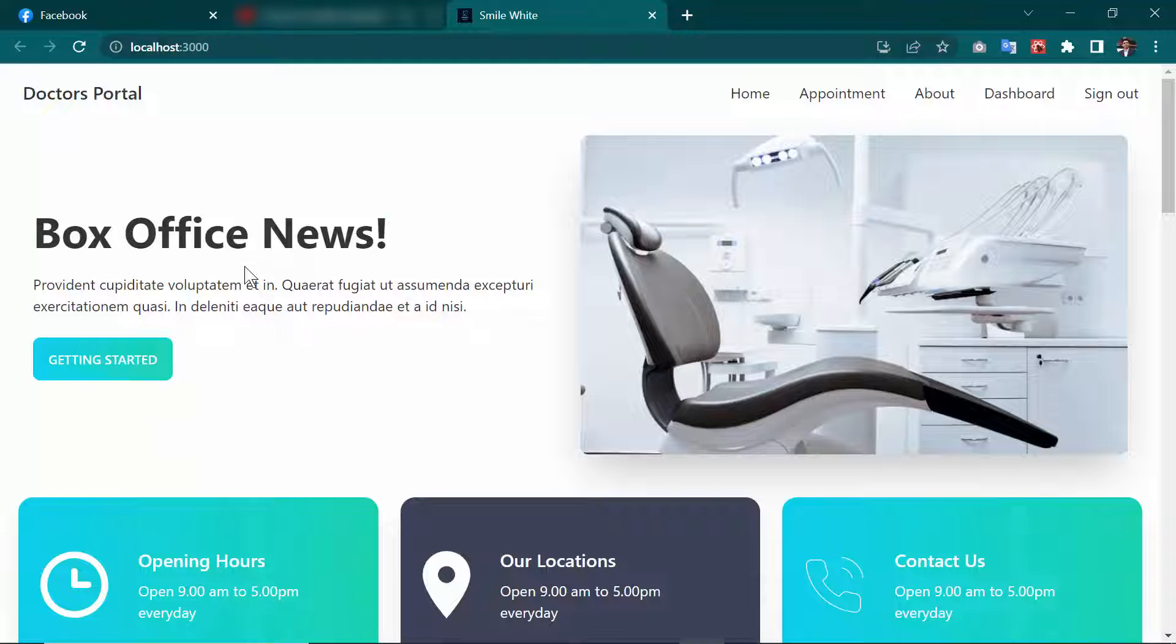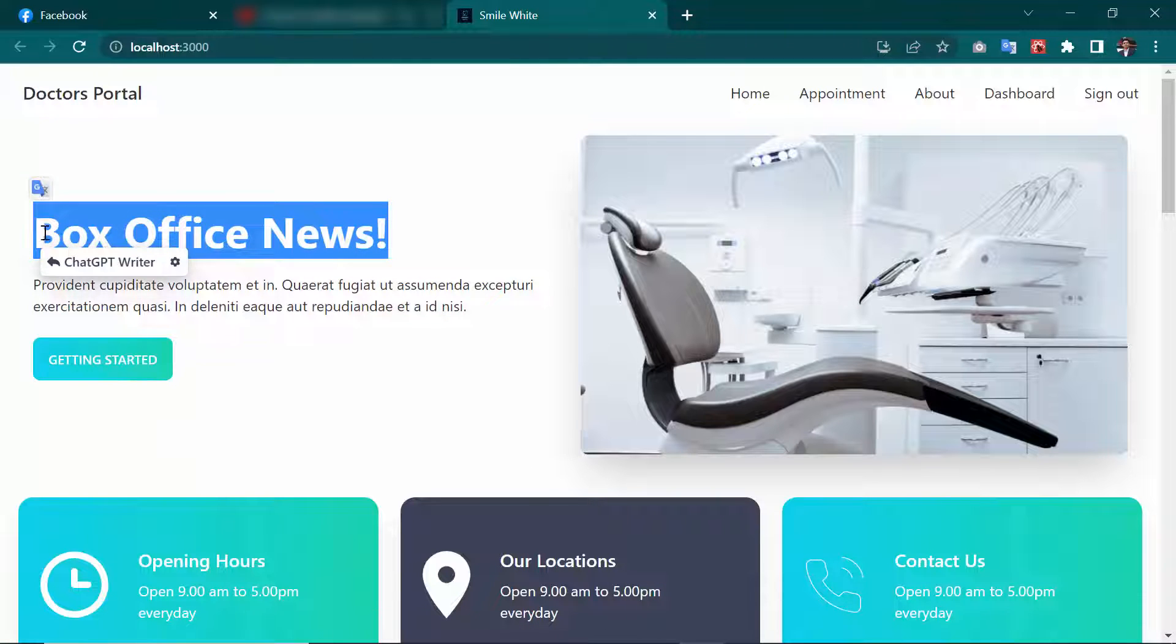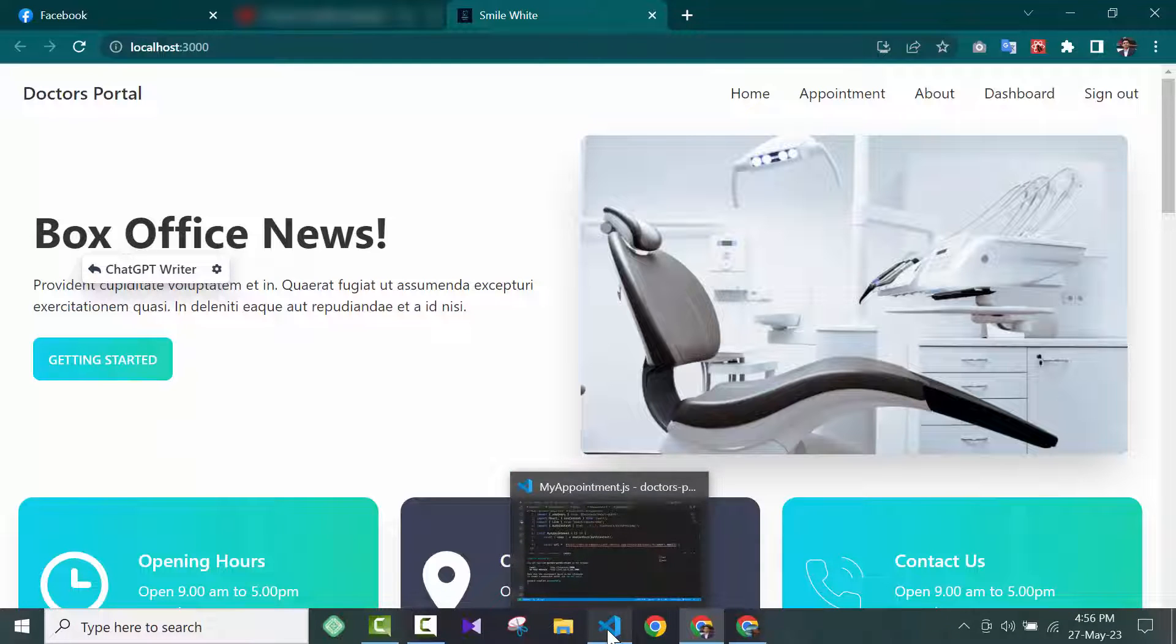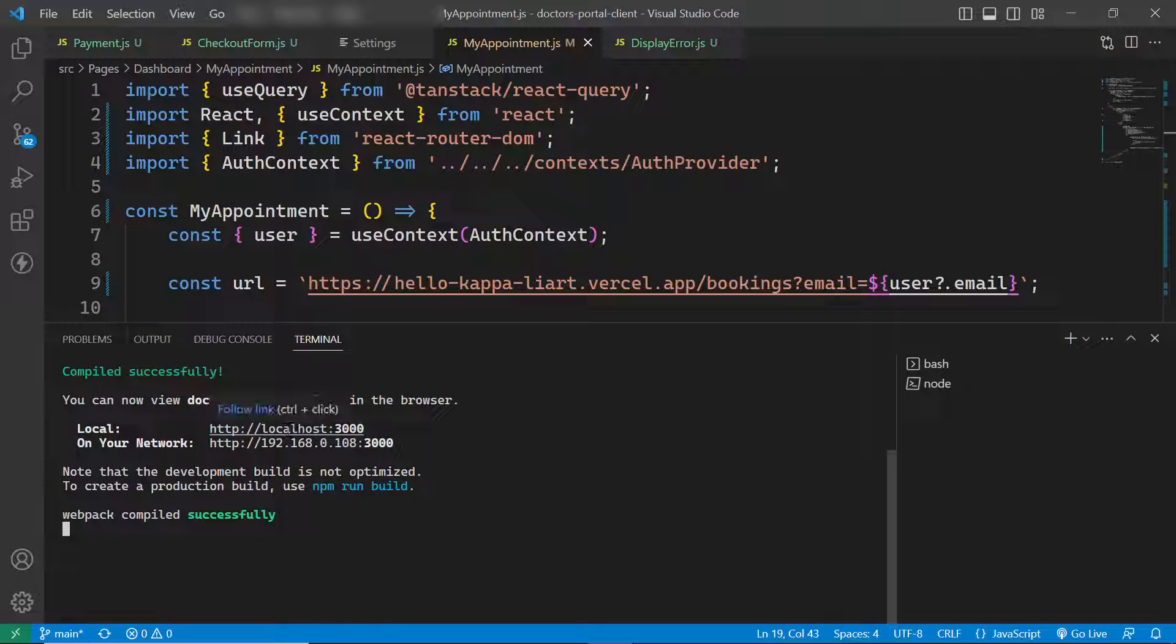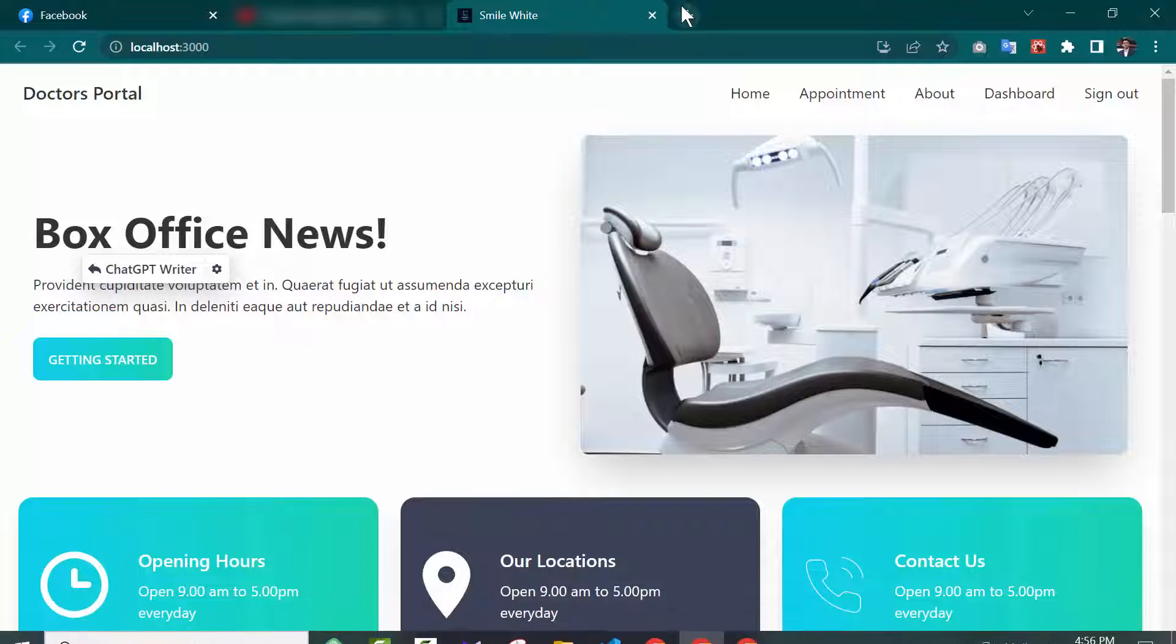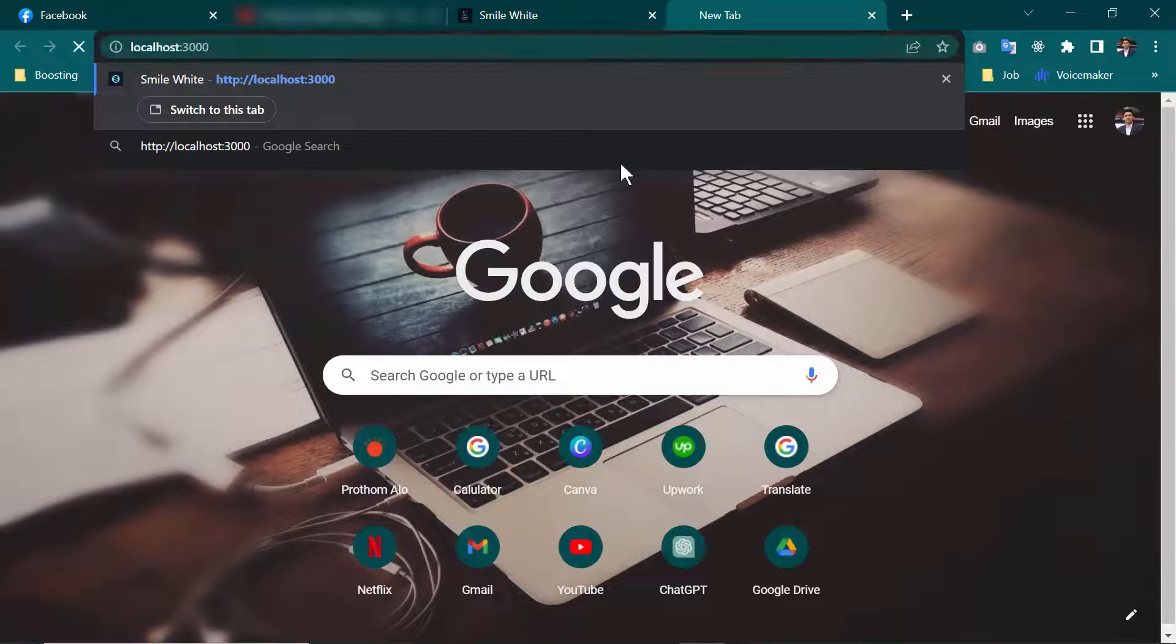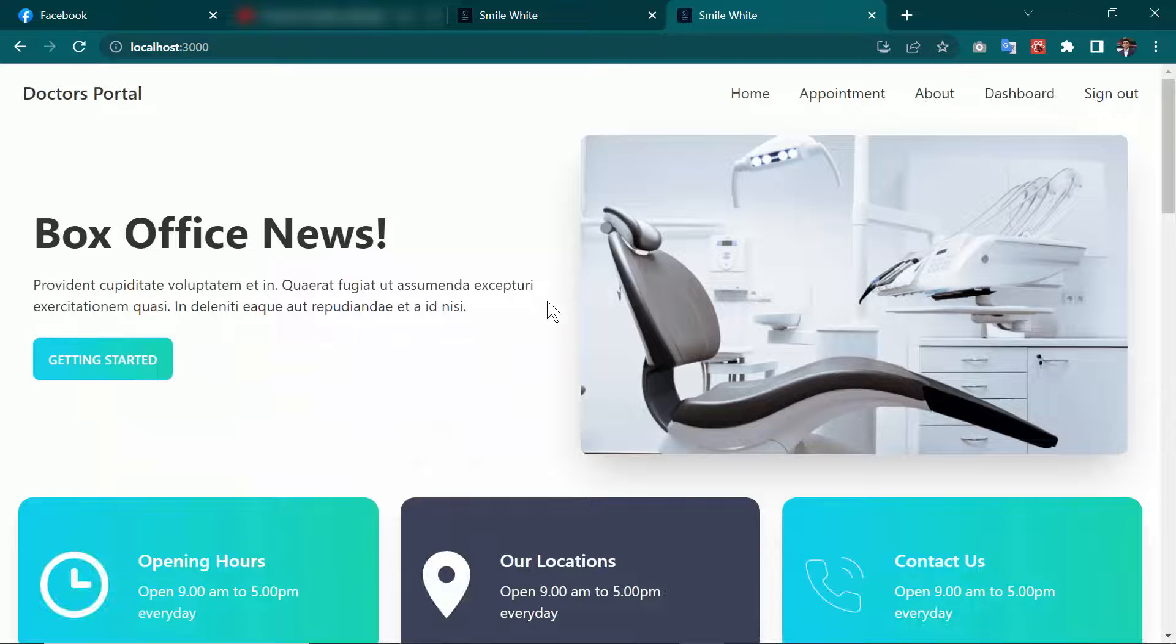If this does not open automatically in a browser, all you need to do is go to your Visual Studio Code, then copy this URL. You can select this and Control+C, which means copy, then paste it in your browser and hit Enter. The project will open successfully.